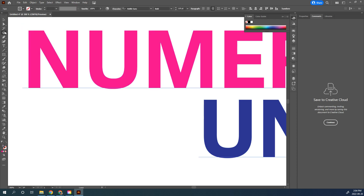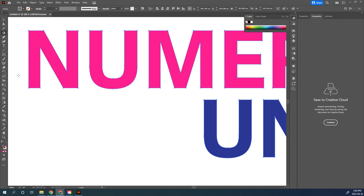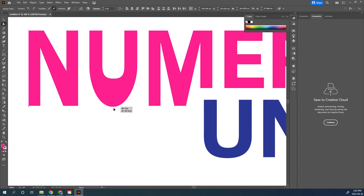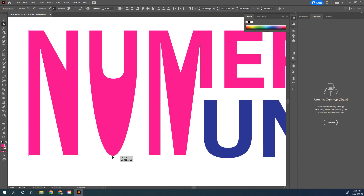You can also use your Lasso tool to freehand lasso around the points you want. A solid blue anchor point is selected; a hollow blue one is not selected. Grab any one of those solid blue points with your Direct Selection tool, hold Shift so you can pull them straight down. That looks really odd — that's why I wanted to show you what you don't want to do first.